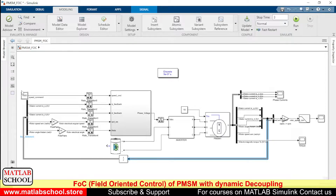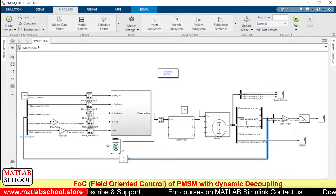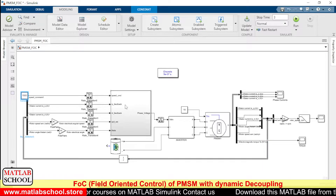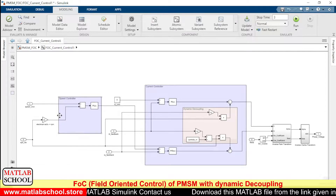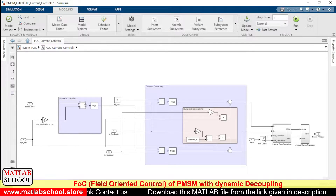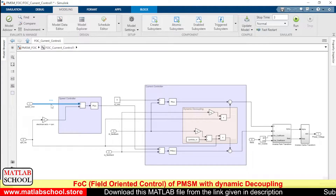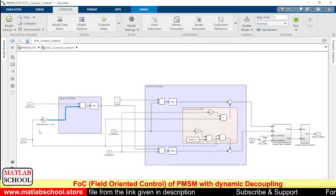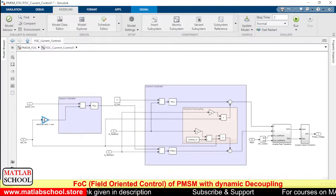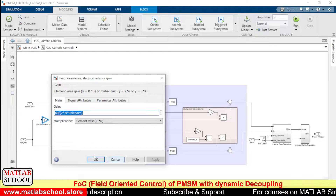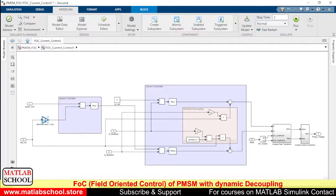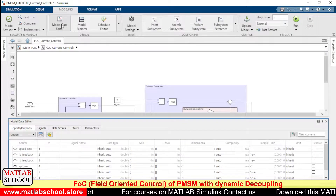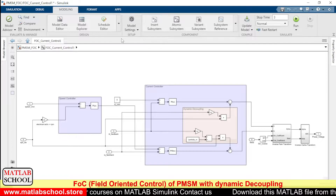Here we are measuring the speed and current. From the measurement block, the speed will be compared with the reference speed. The command speed is 1500 RPM, so at the outer loop we have the speed controller. The actual speed is in radians per second, so it has to be converted to RPM. All these variables are given in the initialization command.